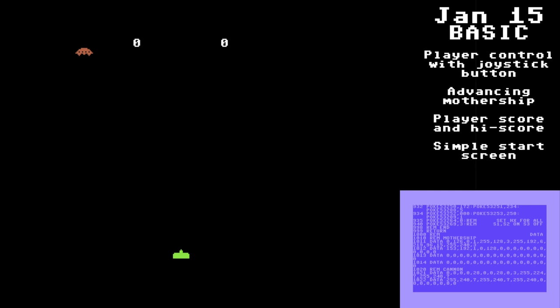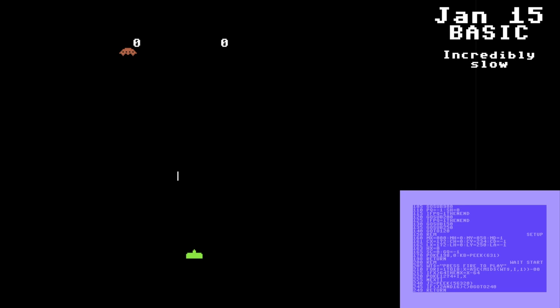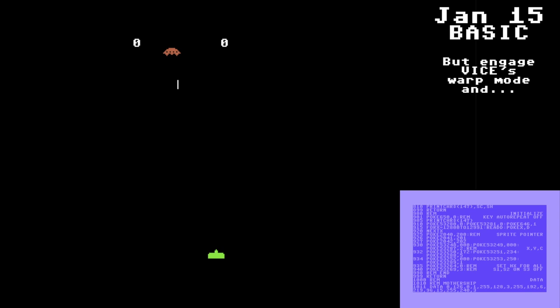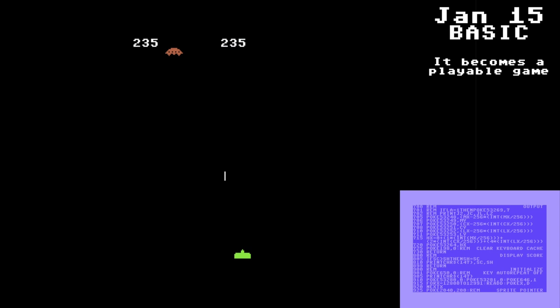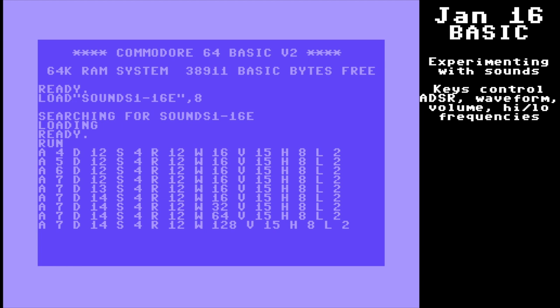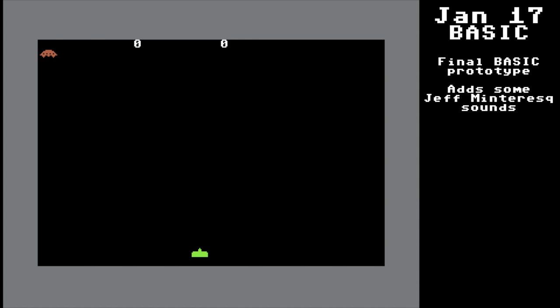I've got a player controlling a cannon, shooting, a Mothership coming back and forth, and because it's incredibly slow and I'm using the VICE emulator, I can switch into warp mode and see that I've got a bit of a playable game going on — so this is encouraging. Here we are playing with some sound, and it sounds pretty weird. Let's speed it up.